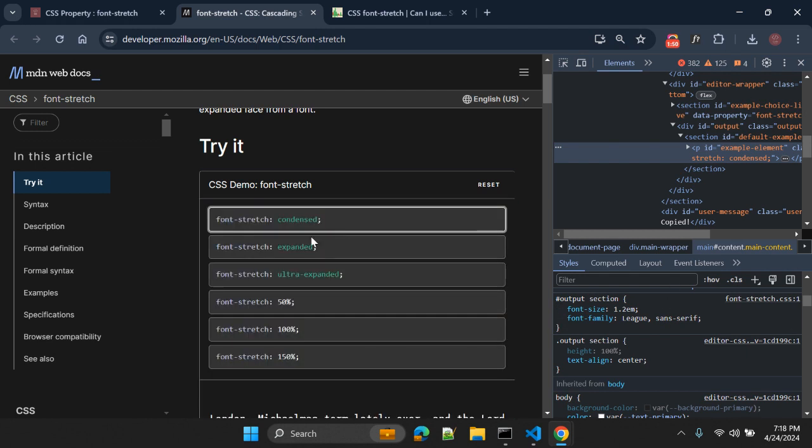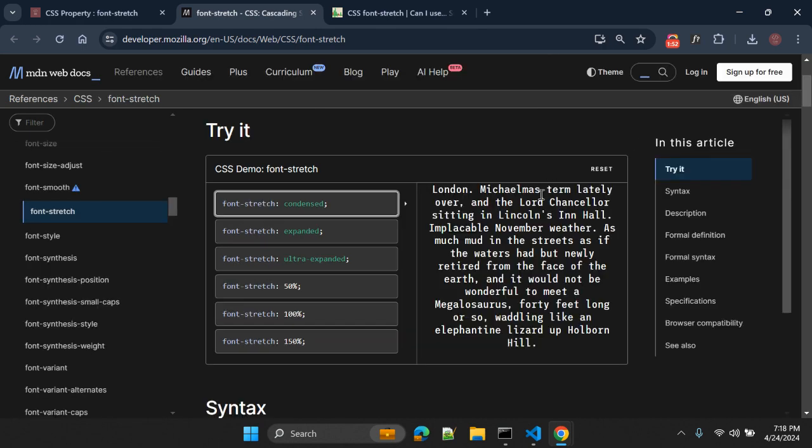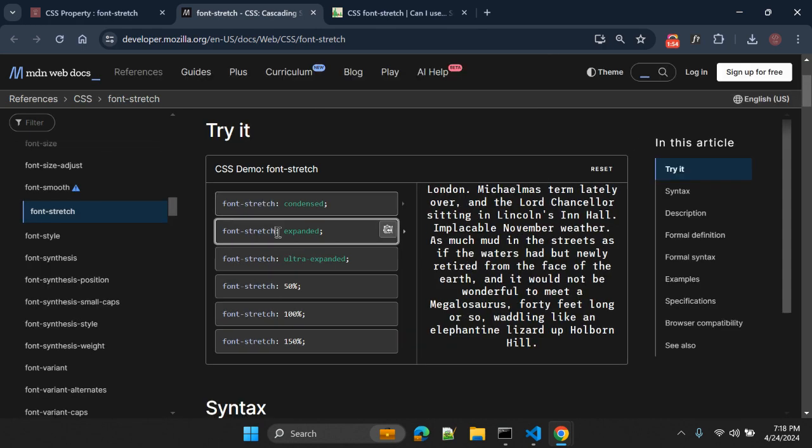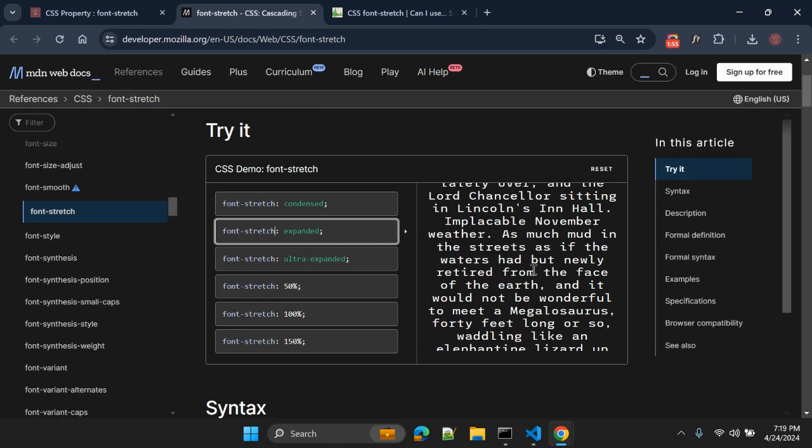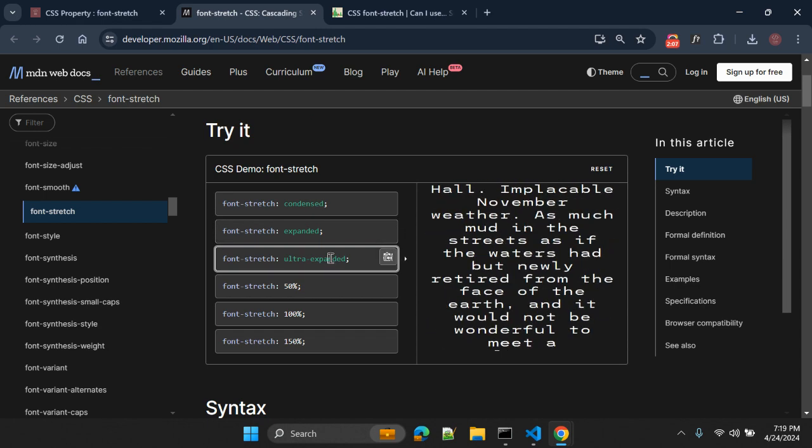Let me change the font-stretch value to expanded. You can see now this content, the space between the font, the space between the lines is now expanded. If I change it to ultra-expanded, it will add more space between the lines.